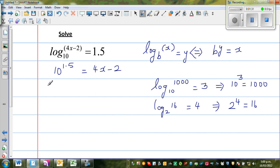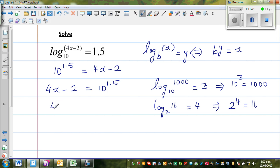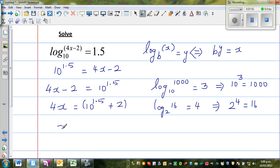Now writing with respect to 4x minus 2: 4x minus 2 is equal to 10 to the power of 1.5. Adding 2 to both sides gives 4x equals 10 to the power of 1.5 plus 2. Then dividing both sides by 4, x is equal to 10 to the power of 1.5 plus 2, divided by 4.